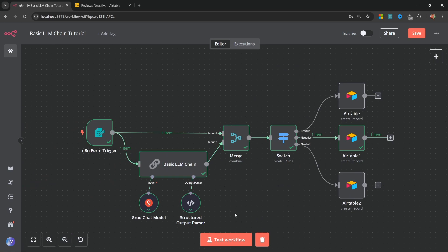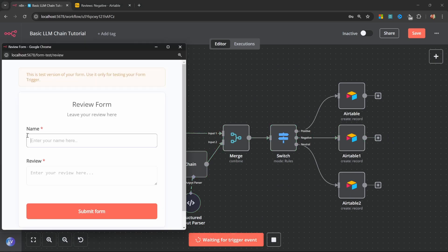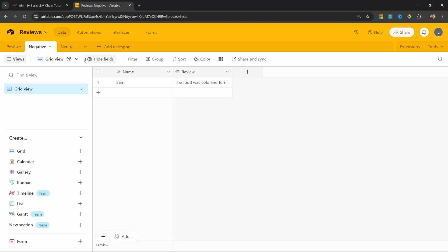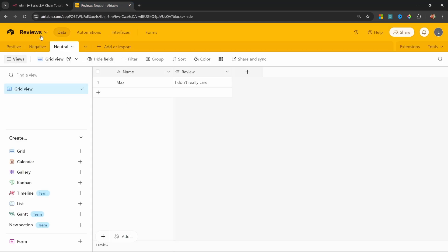And lastly, let's try the neutral branch. Let's enter max. And for the review, let's enter I don't really care. And indeed, this went down the neutral path. And looking at Airtable, our review was added.